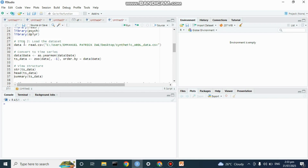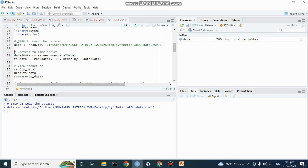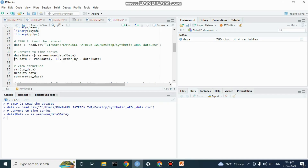Now let us import our data. My data is saved under my desktop, so you can edit this code and place the path where your data is saved on your PC. We're going to use the zoo package to convert our data to time series.